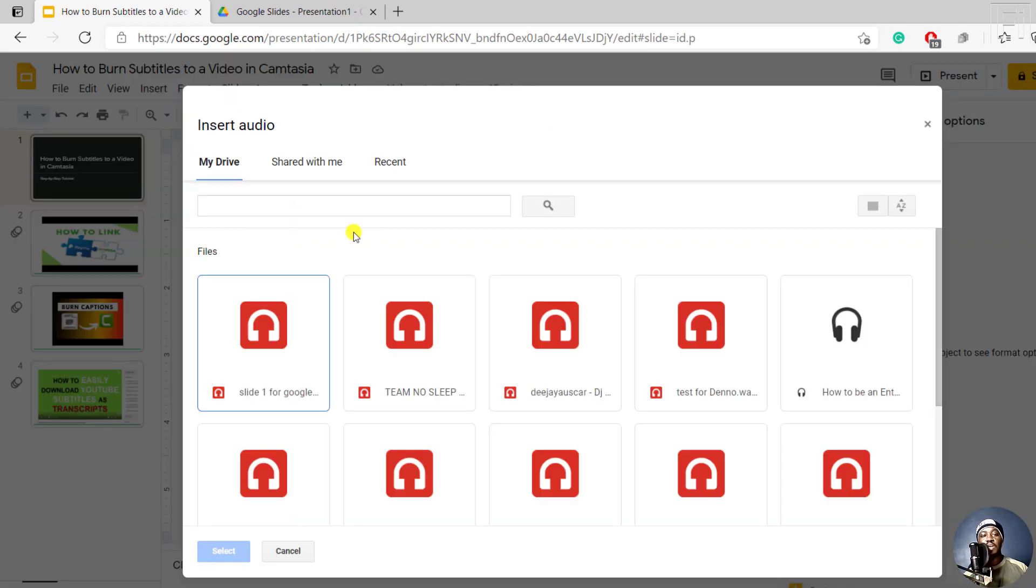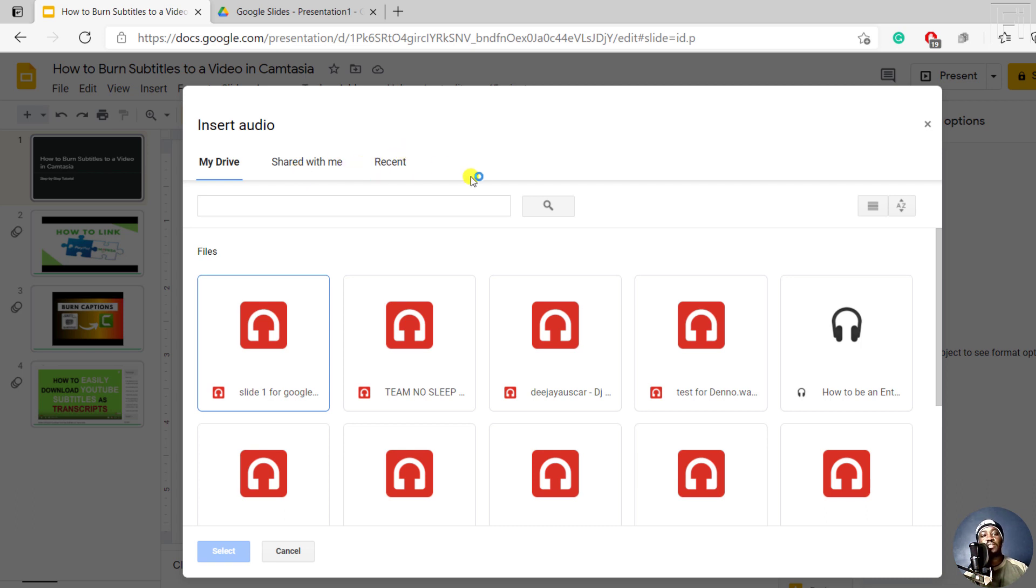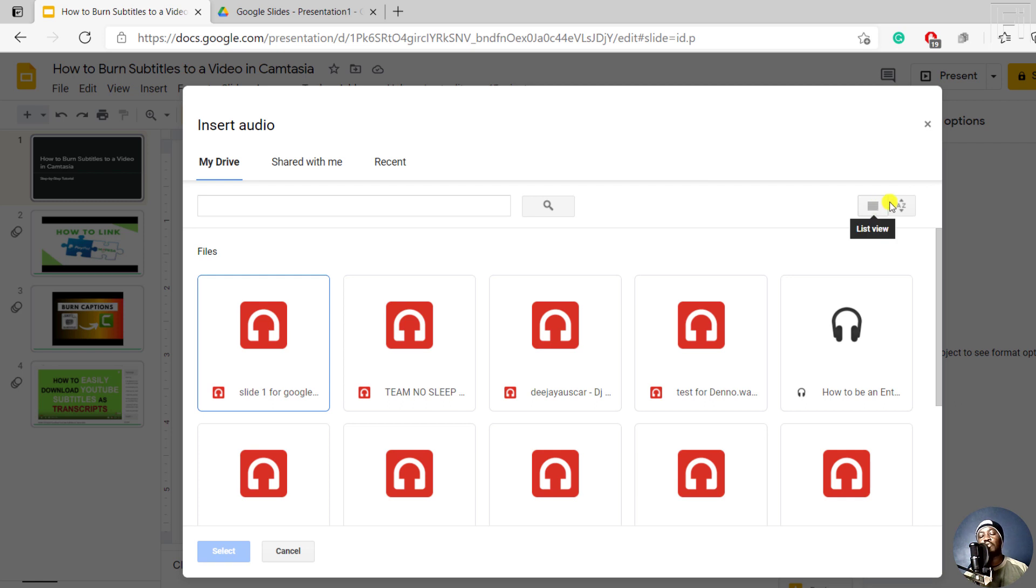And the options to insert audio include from my drive, shared with me, let's say by a client, or even recent files. You also have the option to search for the particular audio if you know the exact title or name of that particular audio. And these are the options to see what type of views or sorting that you may have for your files.